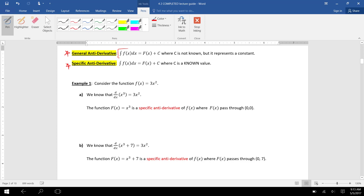Notice the notation here. We're going to write this integral symbol and integrate a function f of x dx — the dx is saying we're integrating the function with respect to the variable x. The general antiderivative will be this capital F of x function plus C, where C is not known; you're actually going to write a plus C in your formula — it represents just a constant.